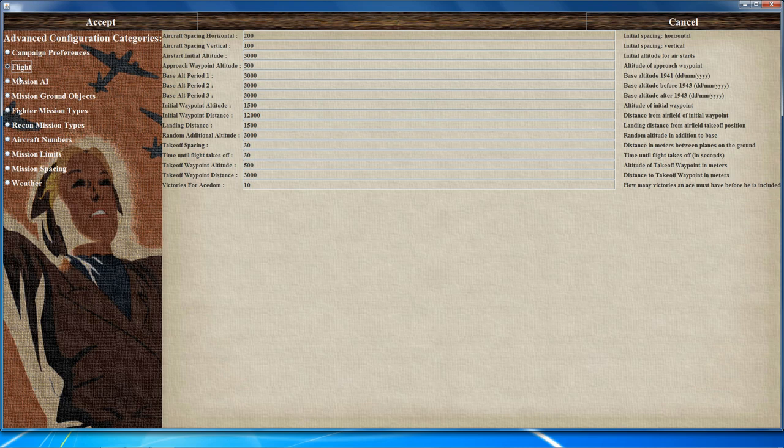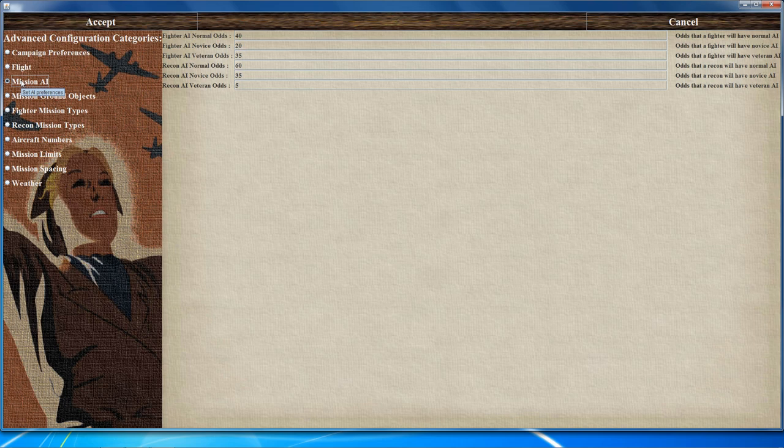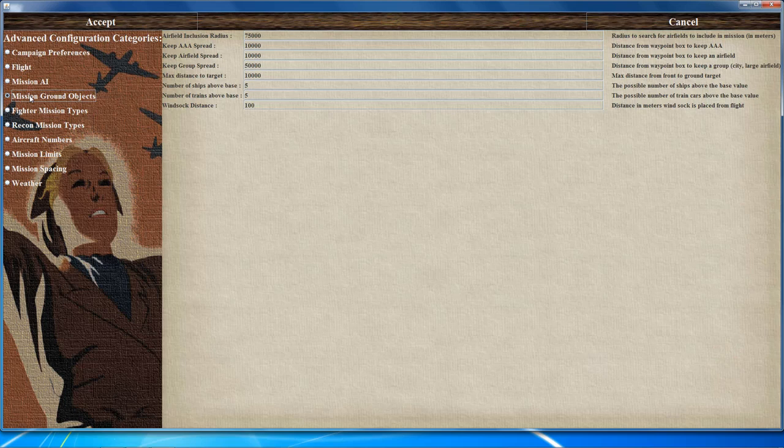The mission AI page relates to the percentage chance of encountering various AI skill levels — the higher the percentage, the more likely you'll encounter that skill level. The mission ground objects page configures the distance in meters at which ground objects remain spawned; higher values cause a greater performance hit. You can also adjust the frequency of ship and train spawns as well as the windsock placement distance.